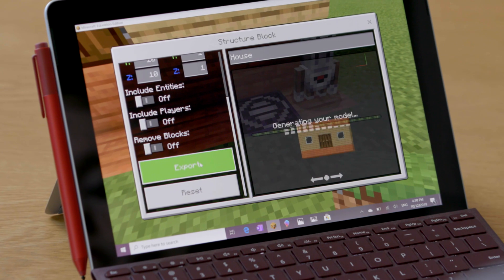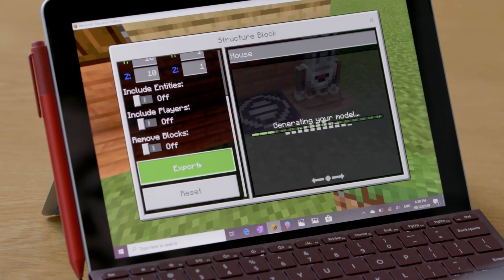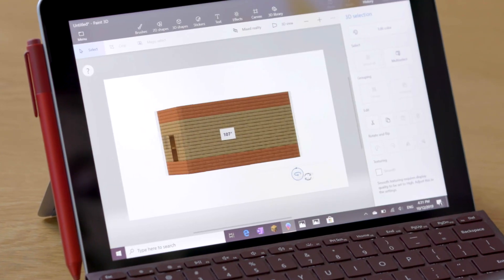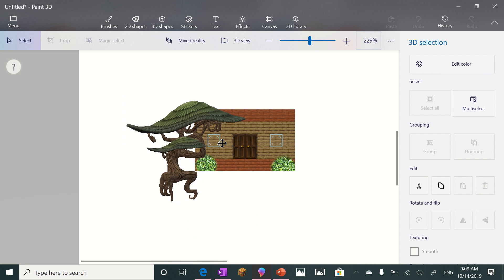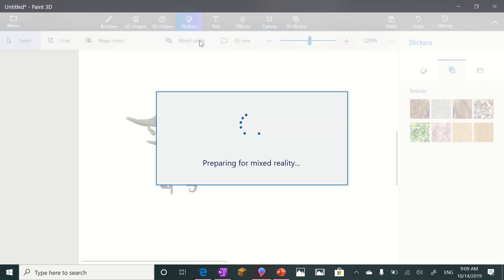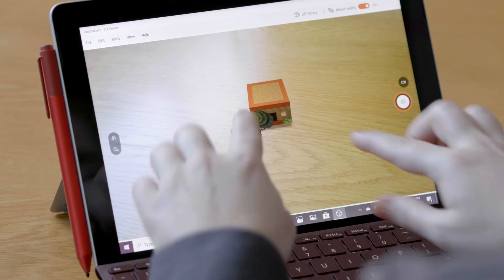Learning is always at the heart of the game, with in-game assessment allowing students to use tools like the camera and the digital portfolio to capture and share their learning. However, assessment is no longer limited to the game. You can use the structure block to export your creation, add fun stickers and additional 3D models in Paint 3D, and then place your creation into the real world using Windows Mixed Reality.